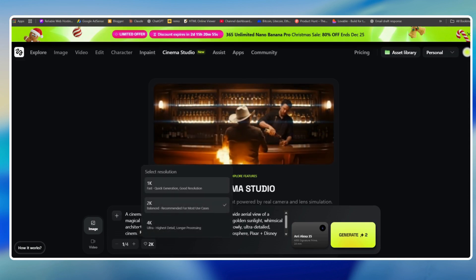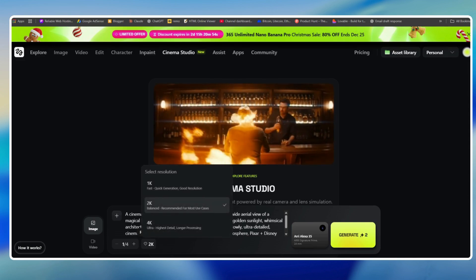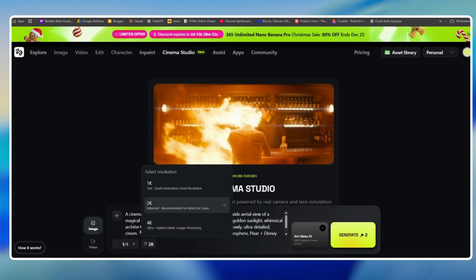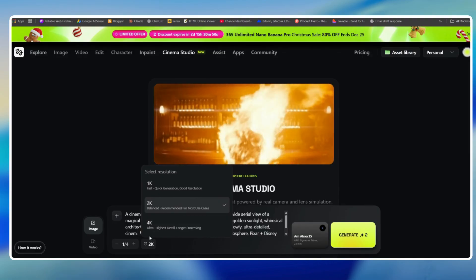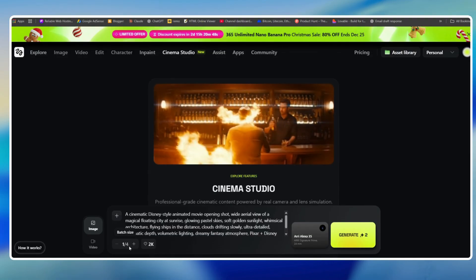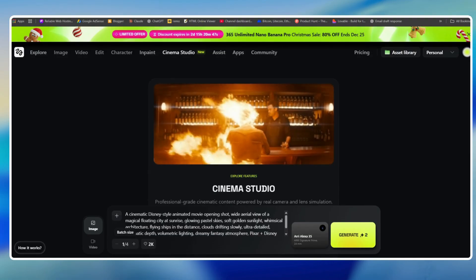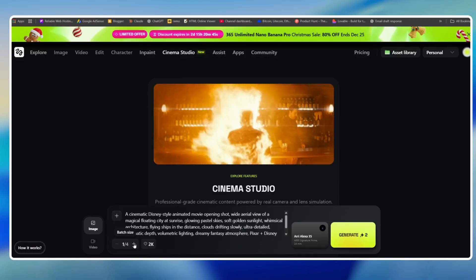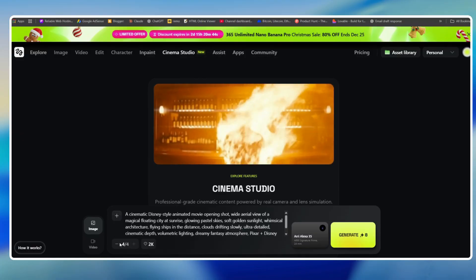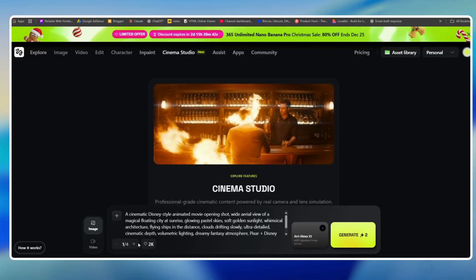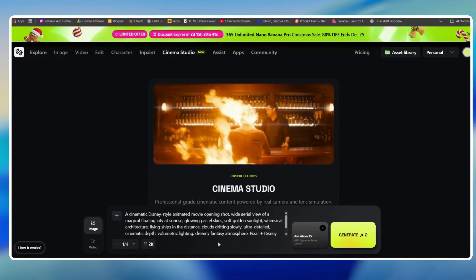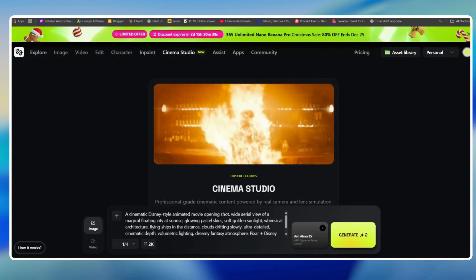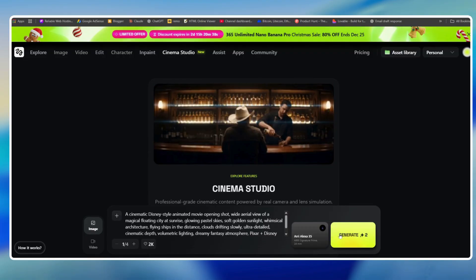Now you can see we have options to select the resolution: 1K, 2K, and 4K. You can select up to 4K Ultra. I think 2K is more than enough, so I will select 2K here. Then you can select the batch size. You can generate 1, 2, or even 4 variations at the same time, which is great for comparison. At this point, you can simply hit generate.